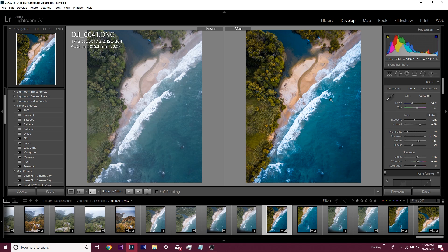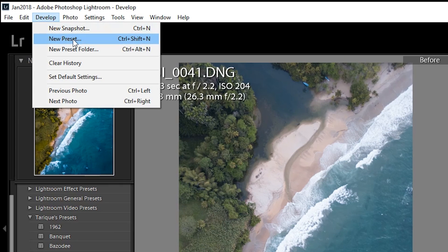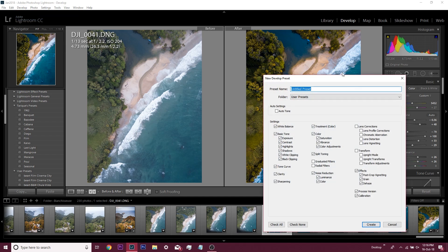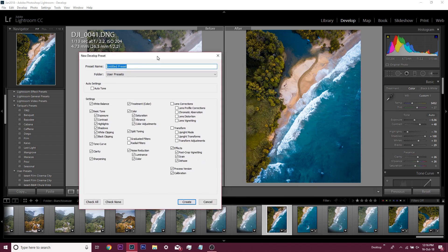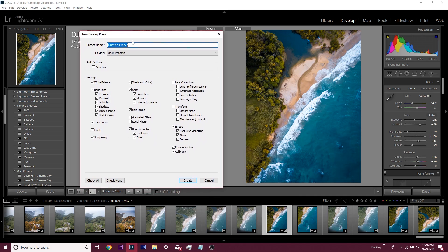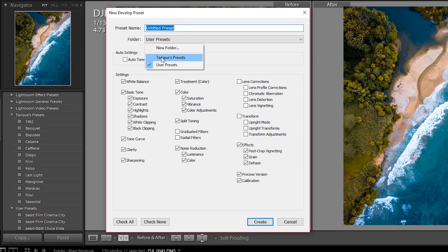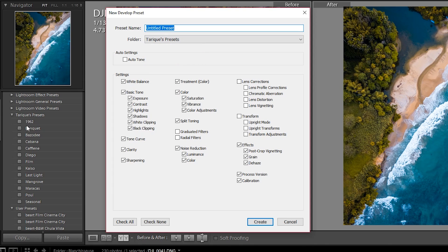You go to Develop and then you create new preset. When this window comes up, you can name the preset. You can also drop it into one of the preset folders that you already have. You can name this preset, let's say 'drone.'